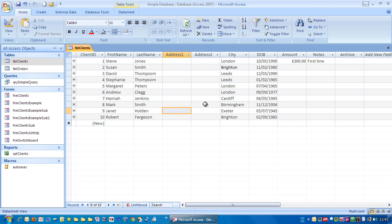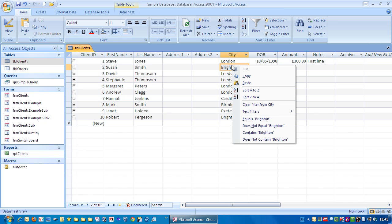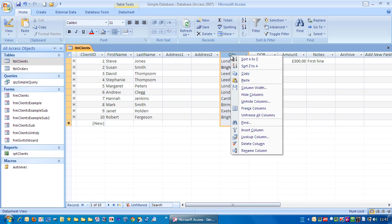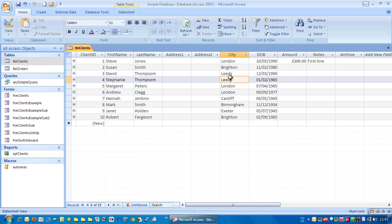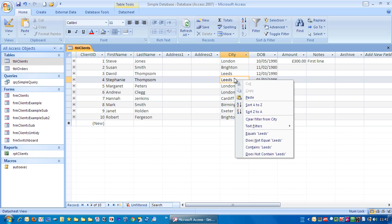So let's take an example, we want to sort the city column, so just right mouse click in the column. It can be anywhere, you can right mouse click at the top, or within a field.